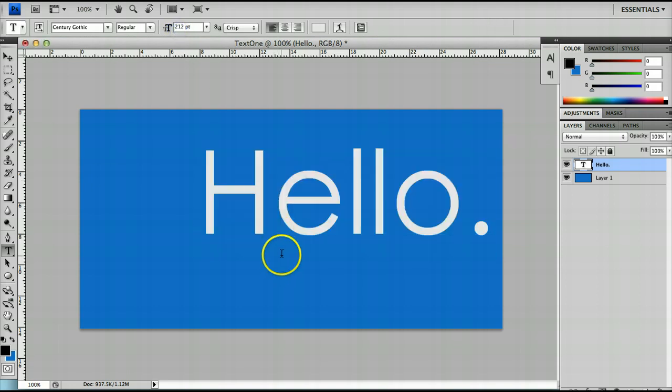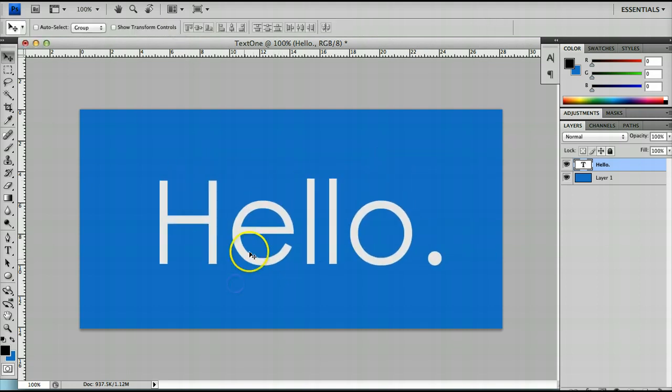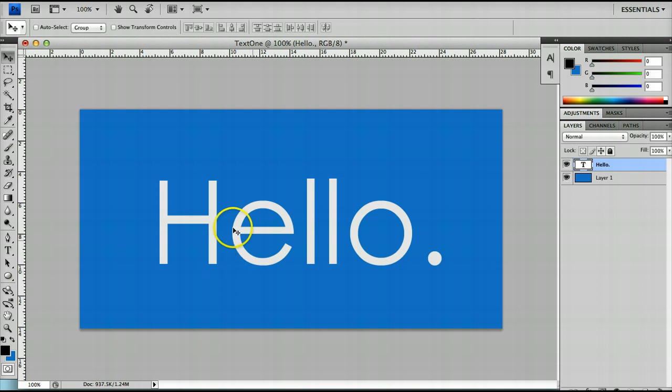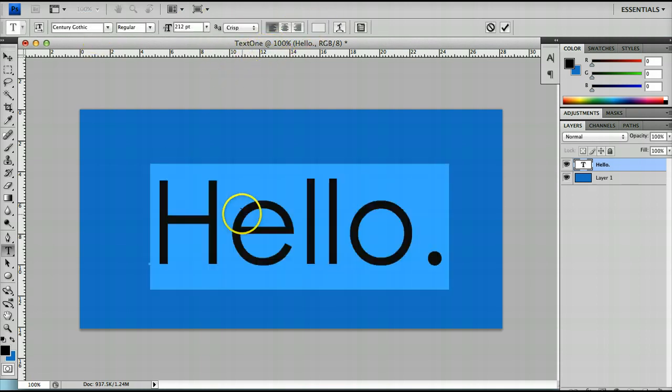So that's that tool and remember if you lose at any time the text menu just hit T to bring it back up. The next menu is the anti-aliasing tool.